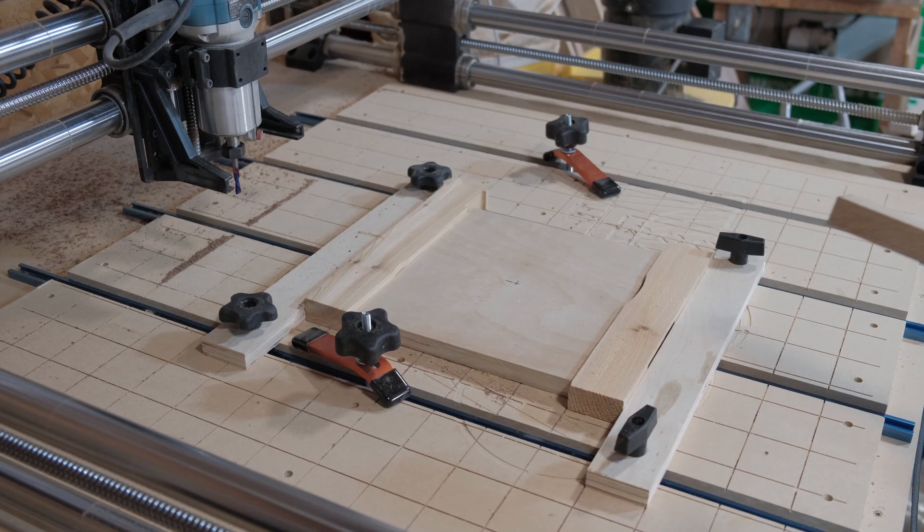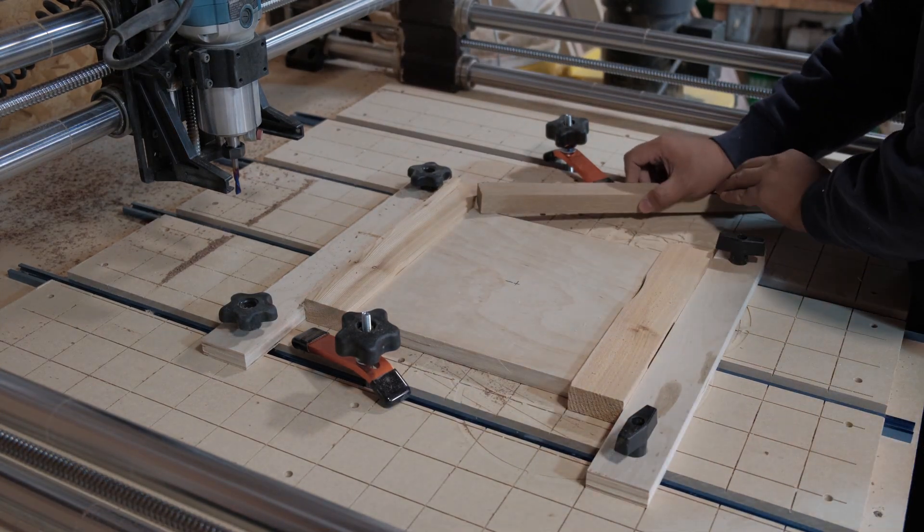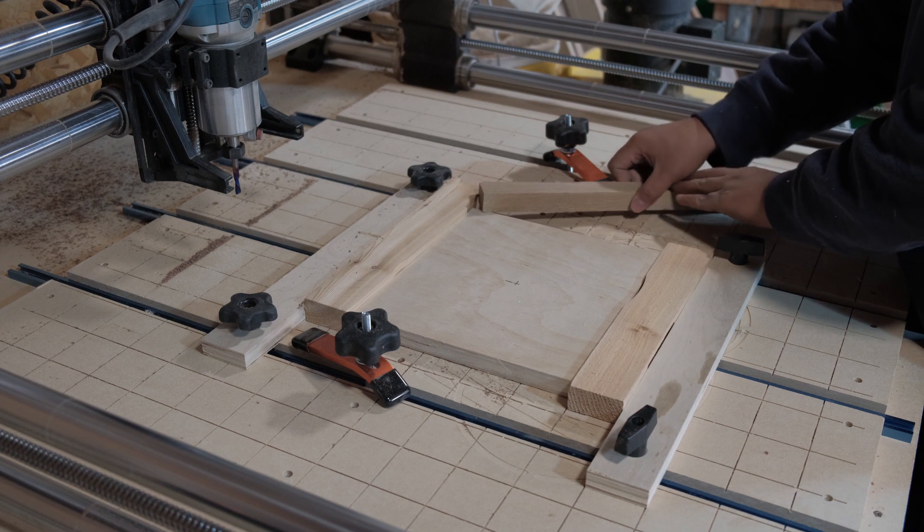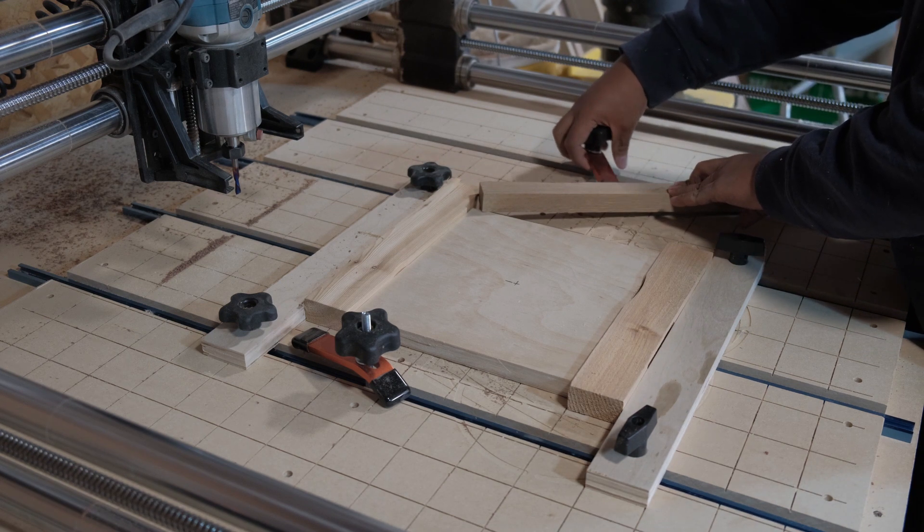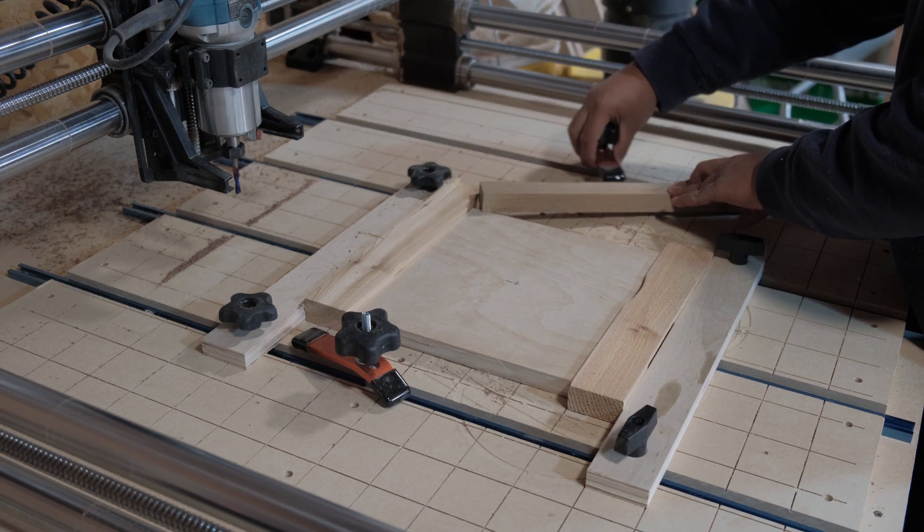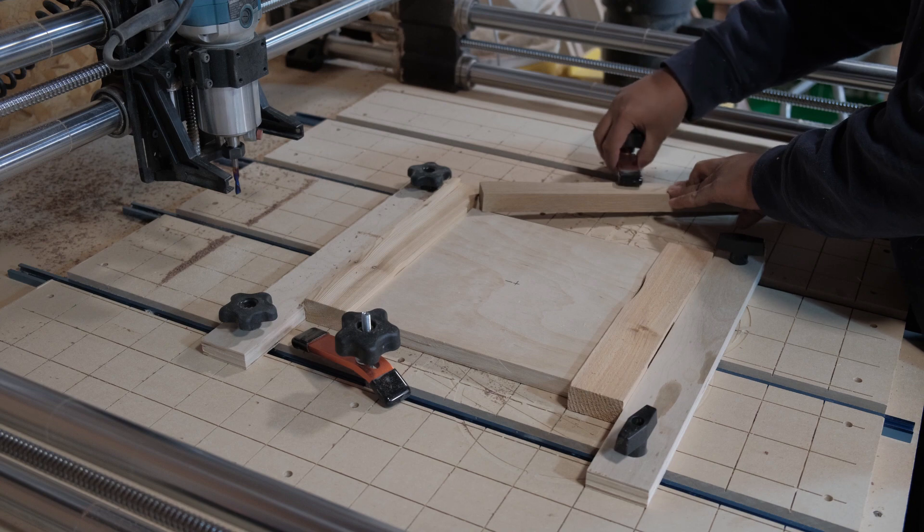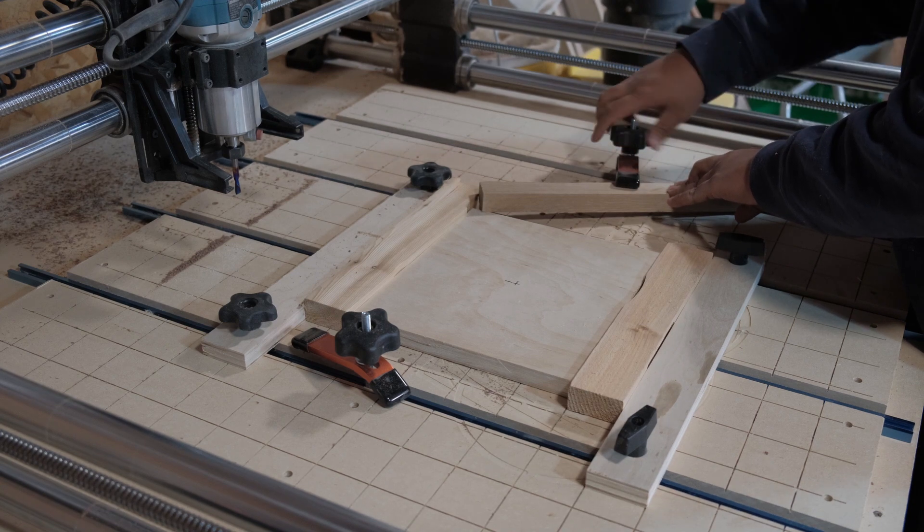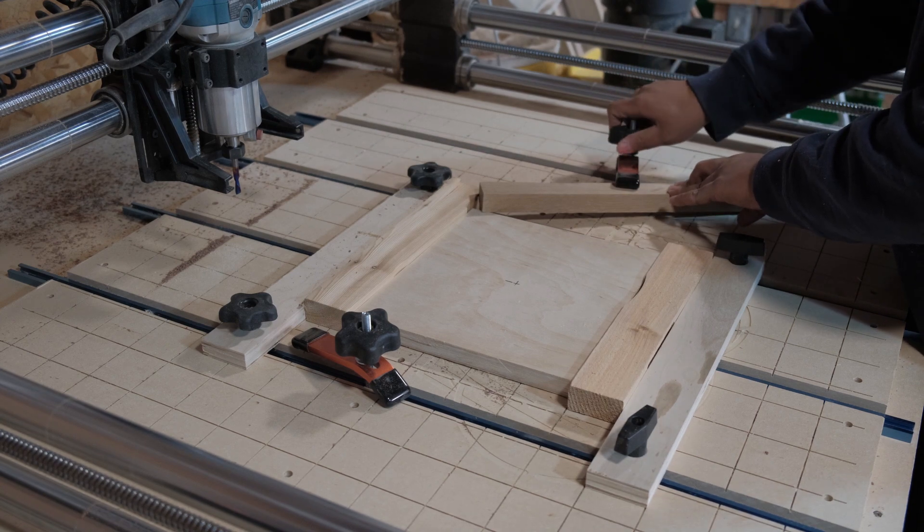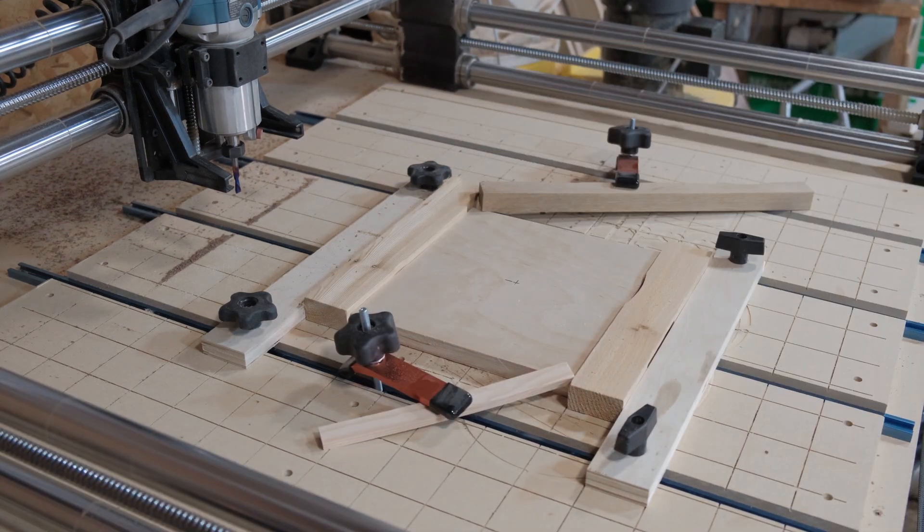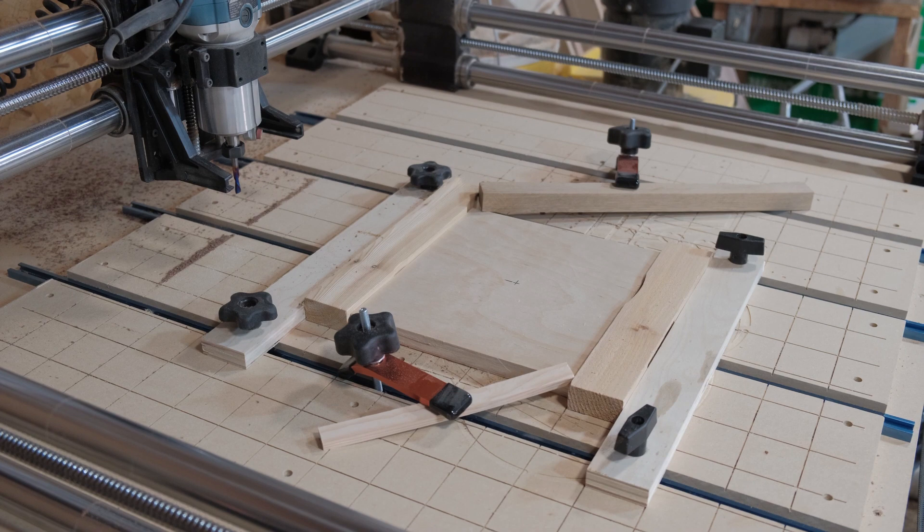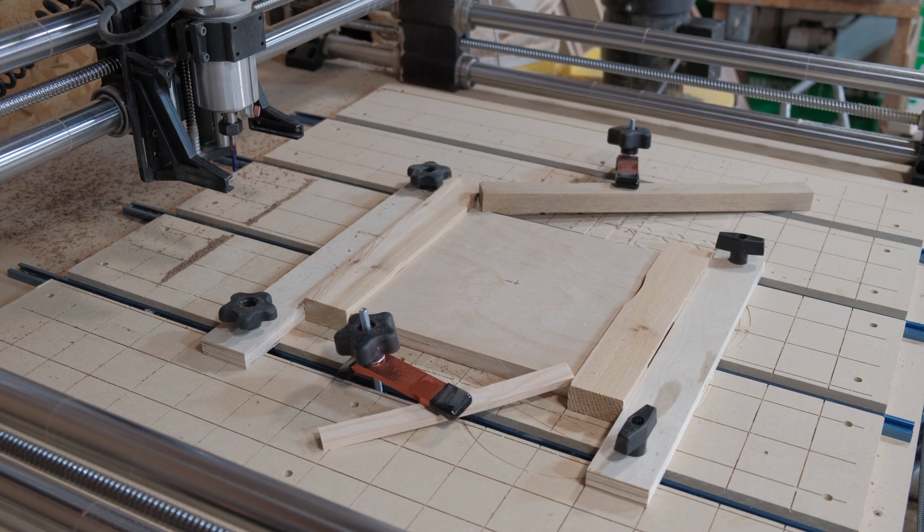So this is kind of how my CNC is set up. The clamp system isn't the best because I need the knobs to be lowered to use my dust collector better—that'll be another project video in the future. The clamping system isn't the best, but I always just take scraps and it's worked out great.